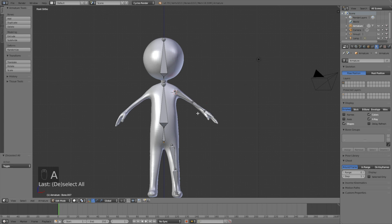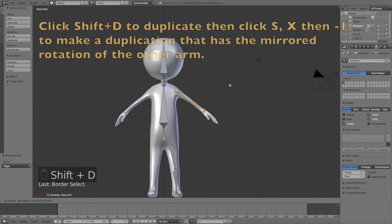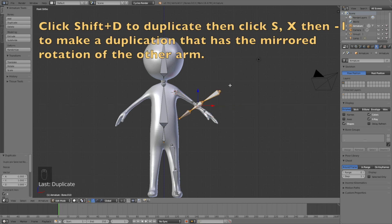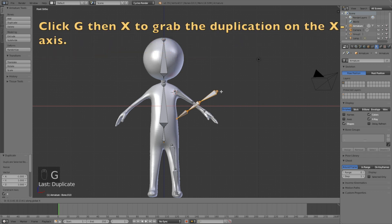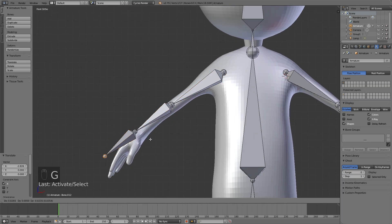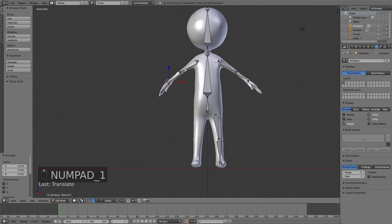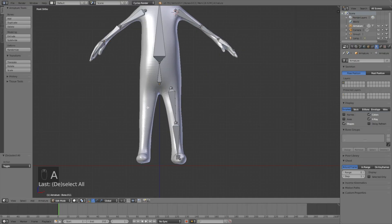Select the whole arm with A then B (box select), then click Shift+D, S, X, then minus one to create a mirrored duplication of the other arm. Then G then X to grab it on the X-axis. Adjust the bones until they fit the arm properly.